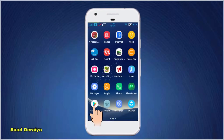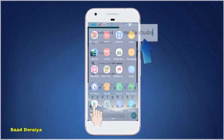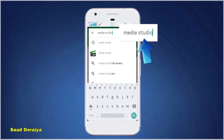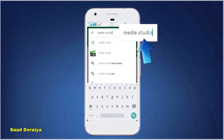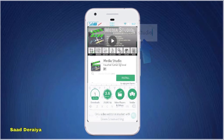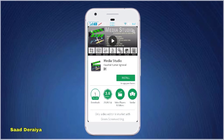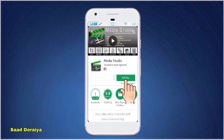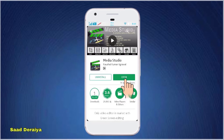Hey guys, welcome to the video. Today I am gonna show you guys how to overlay videos on Android. First of all, open the Play Store and then type Media Studio. After you do that, install the app which you see on the screen right now, and after that open the app.